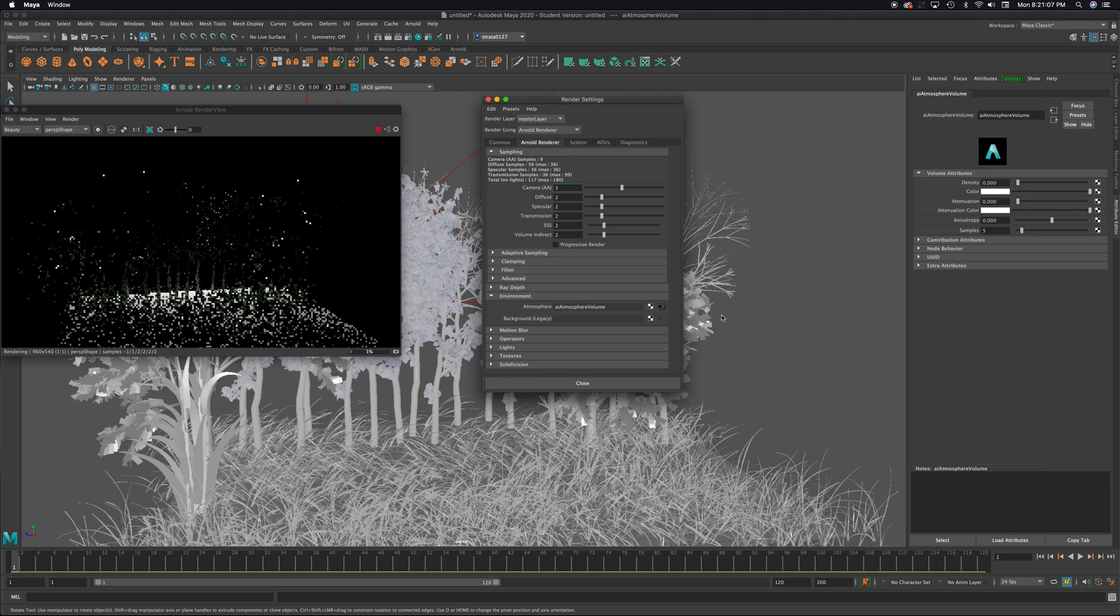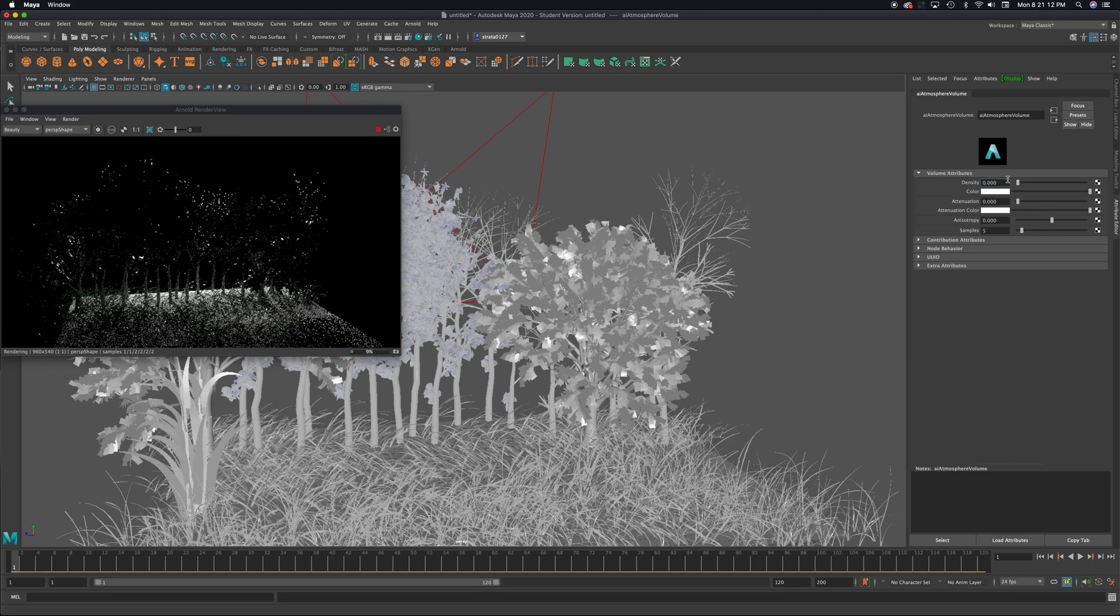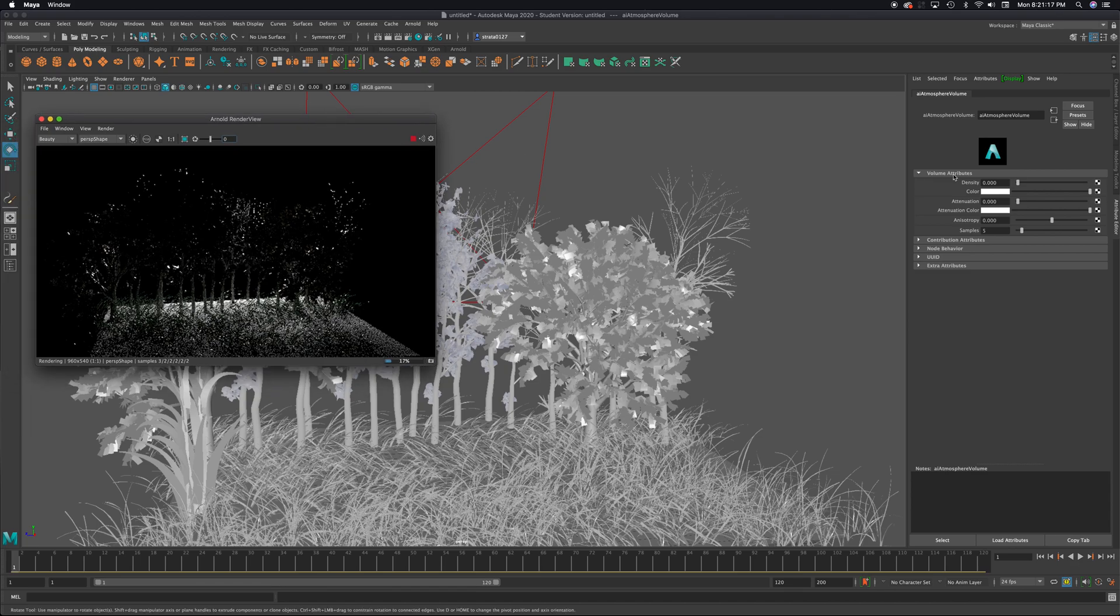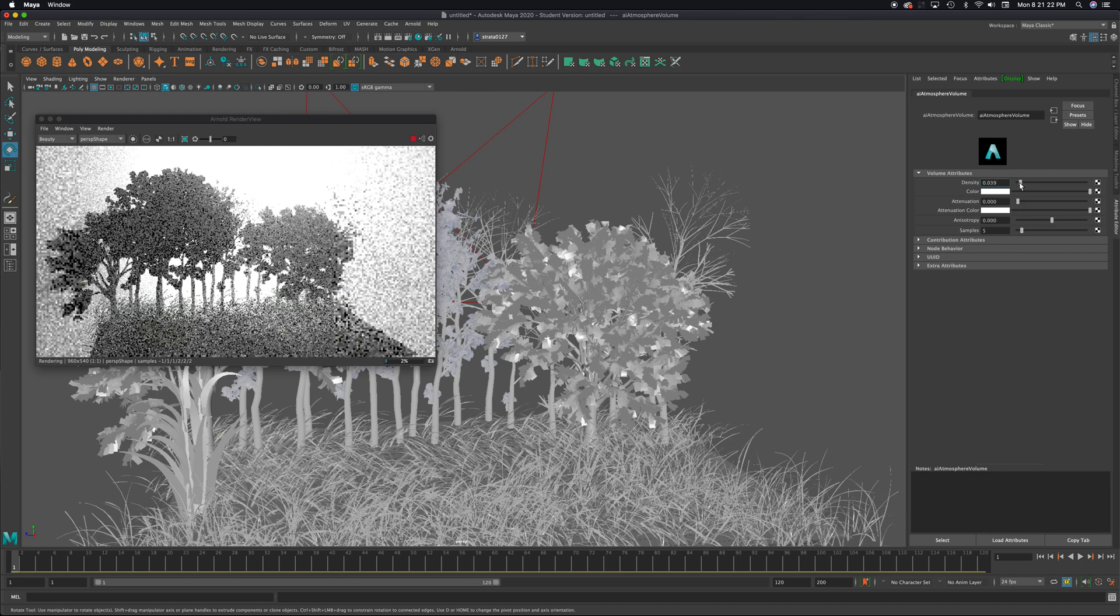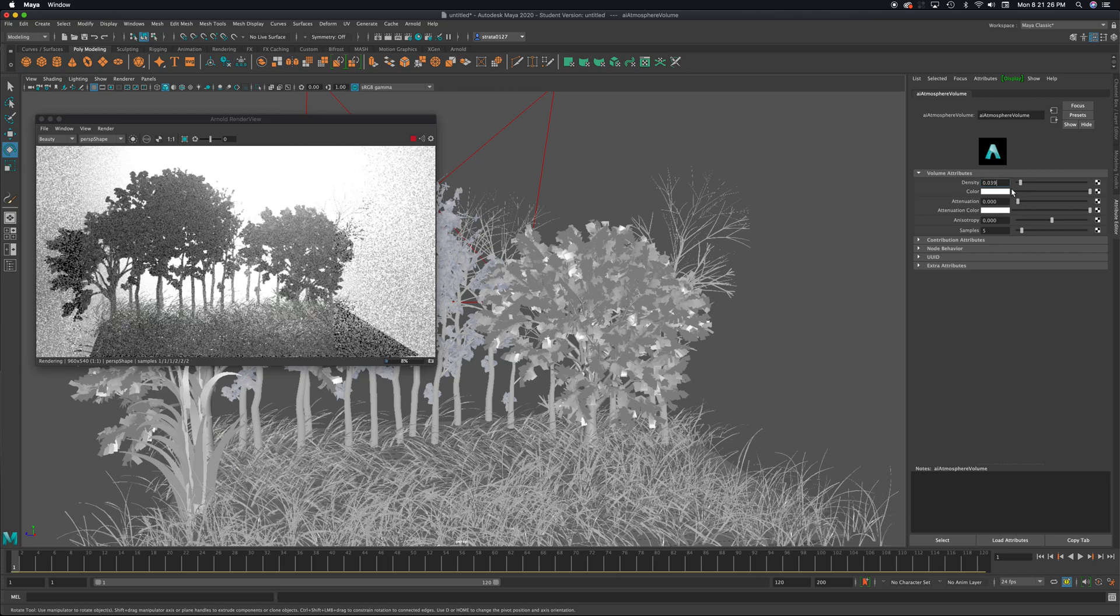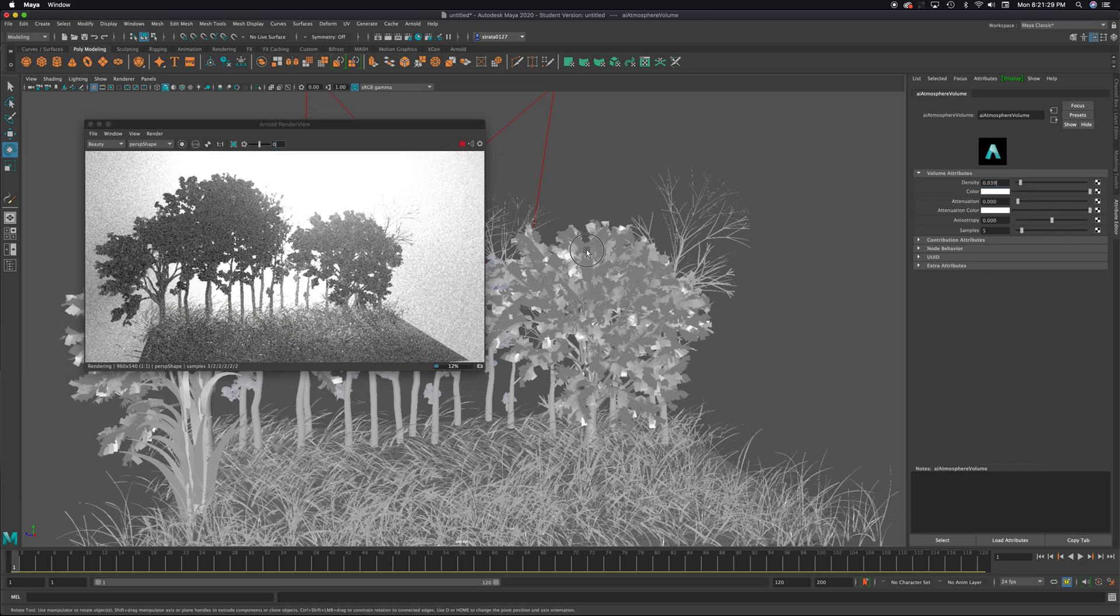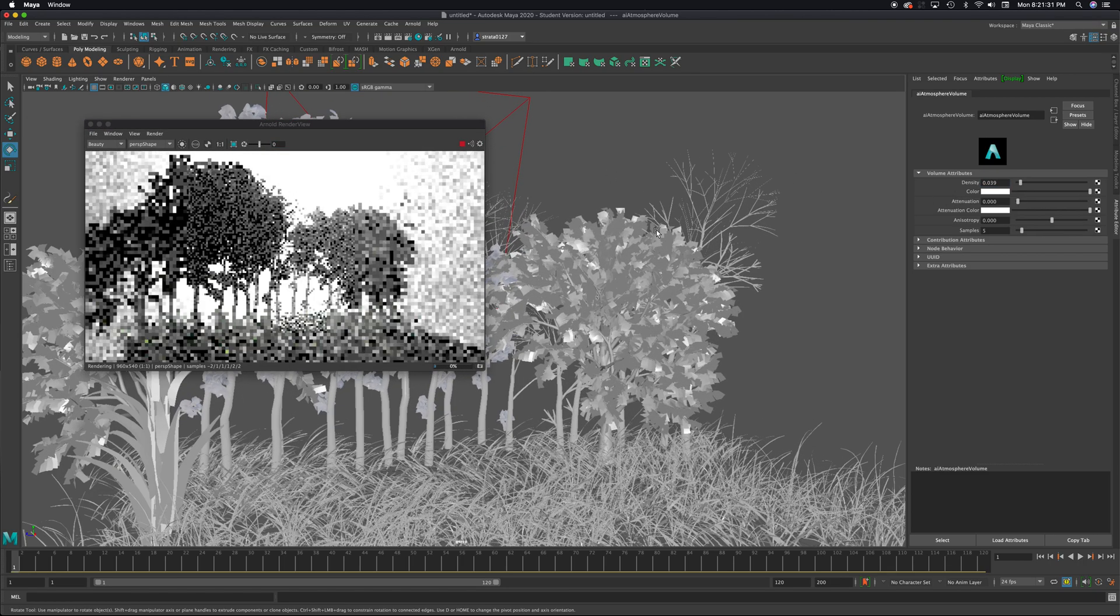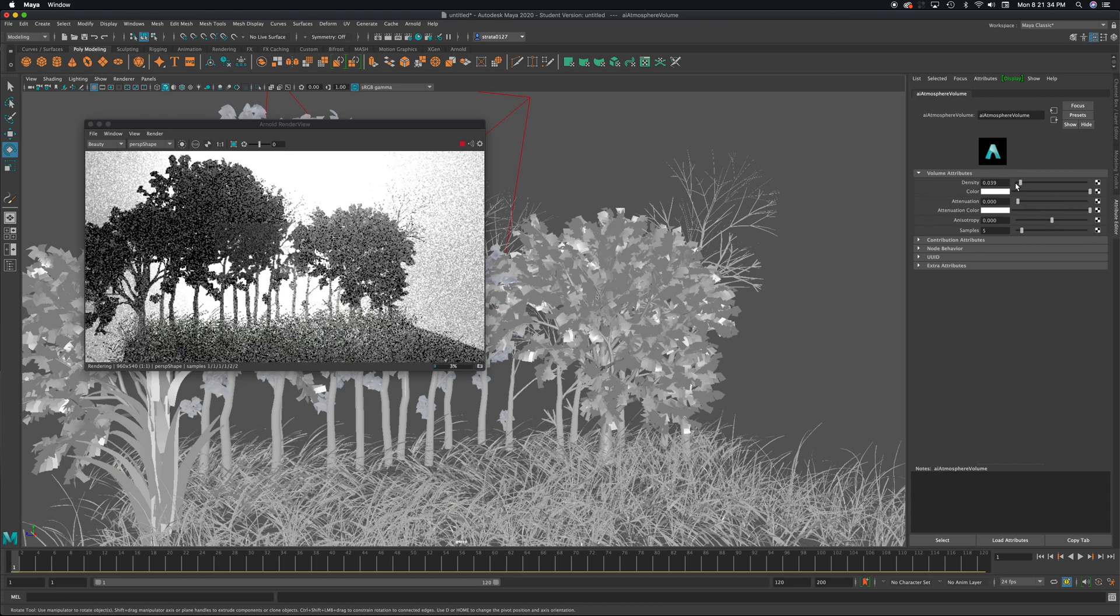Now, it doesn't look like anything happened. But if I come over here, this dialog comes up in my Attributes Editor. And when I start sliding, and this is why it's important to keep this up so we can see this happening as I slide up the density, you can see now that there's more of an atmosphere that the light is hitting, maybe water particles in the air, and allowing that light to diffuse around the atmosphere. So I can move this up.